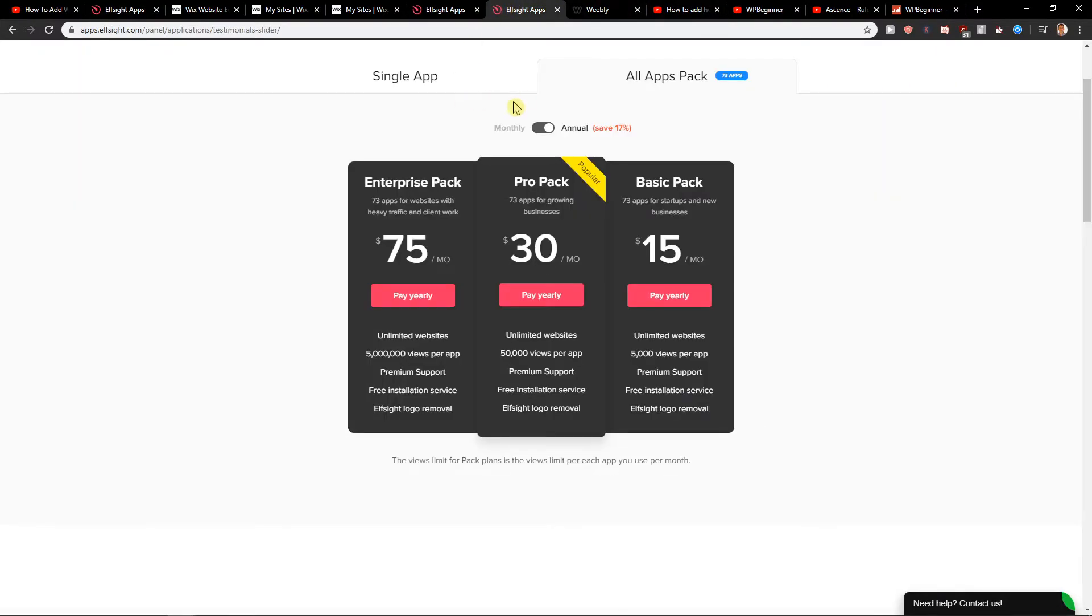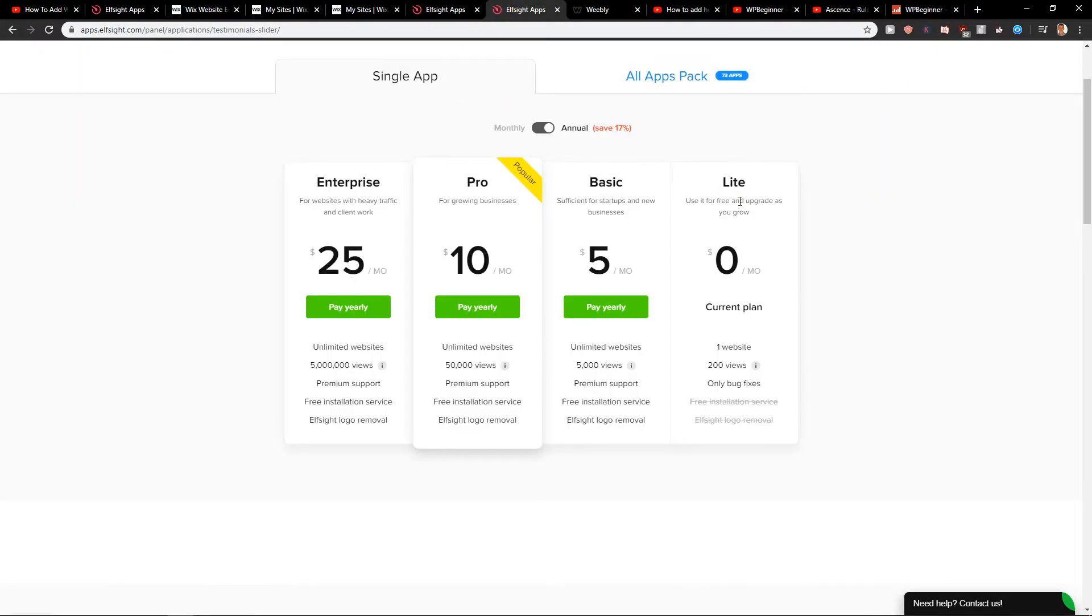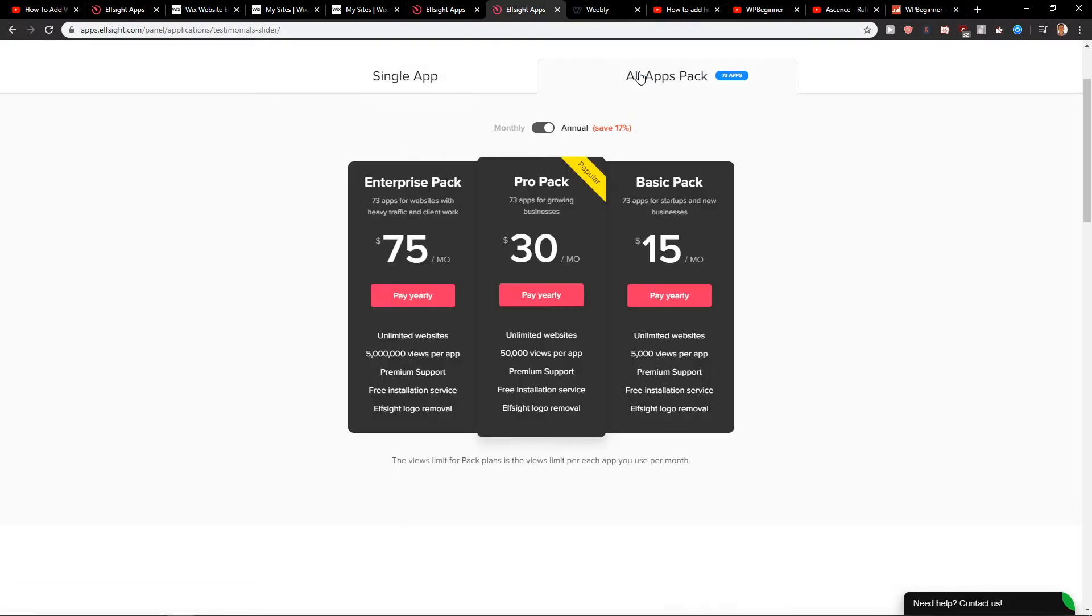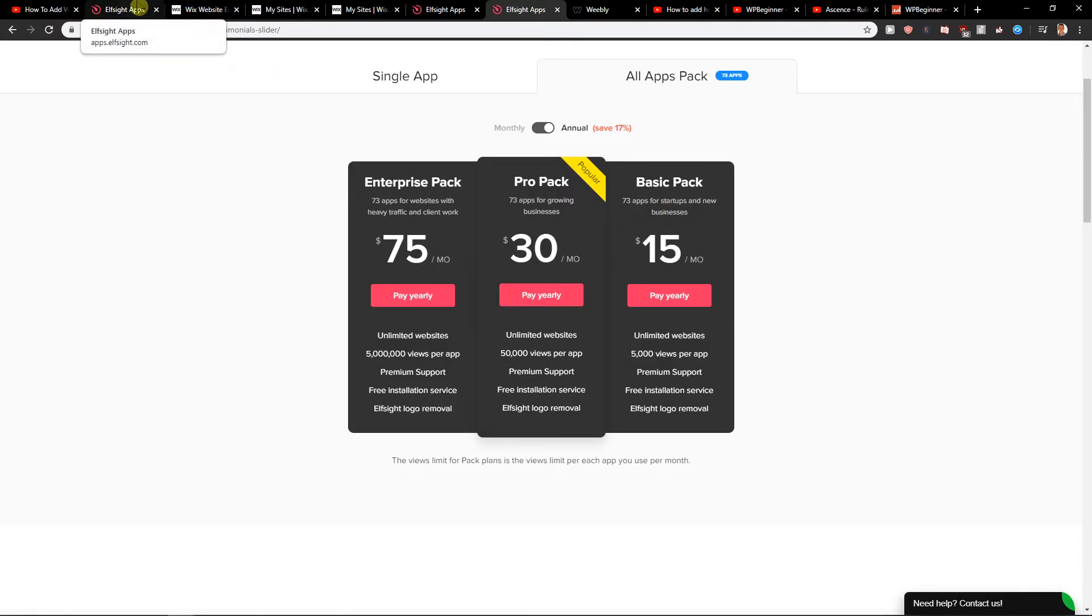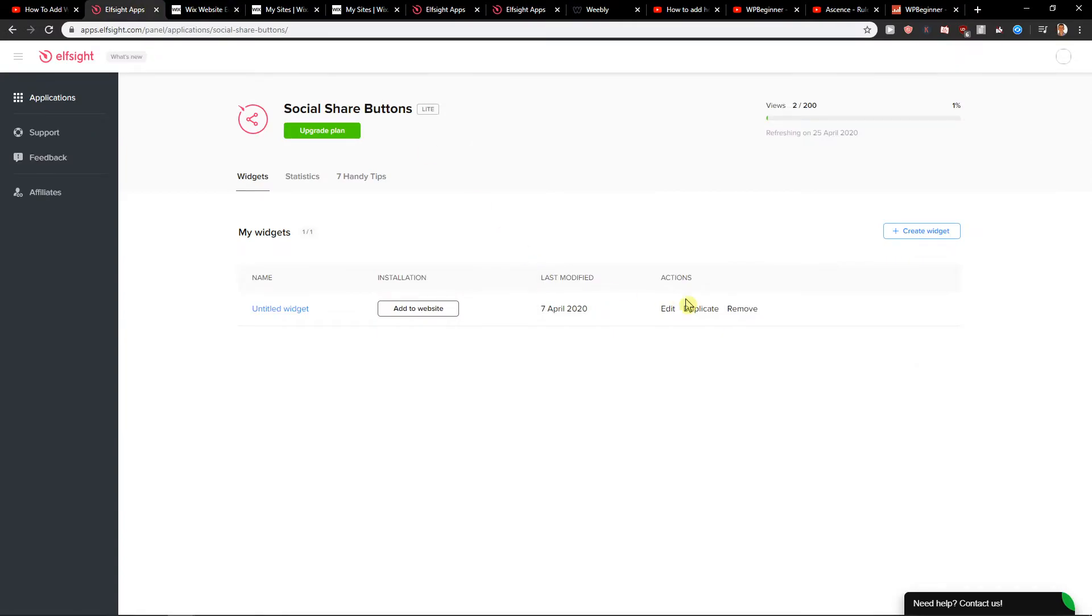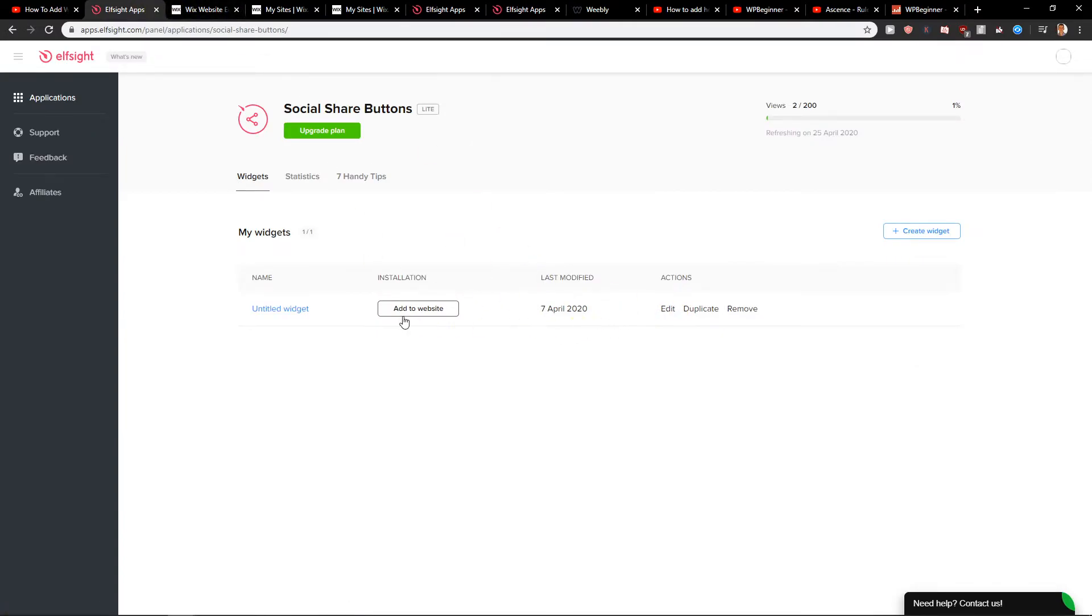So you need to choose the plan before you want to choose it and just get it to your site. Choose a lite plan for start, 200 views per month. Then you can upgrade it to pro version or basic version, or go with all applications like pro pack or basic pack. It's like 15 bucks or 40 bucks. We will get to it at the end of the video. So let's click here and add to website.